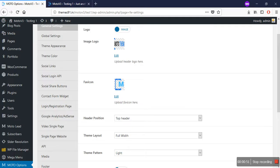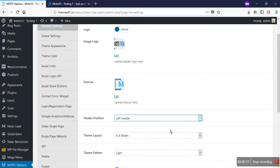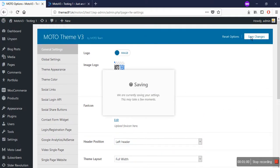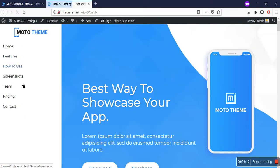The current header on my website is a top header. To change the header option, click on this dropdown button and select the left header, then save changes. Go to the website and refresh it. When you refresh, you will see the header is now on the left-hand side of your page. This is the second variant of the header.